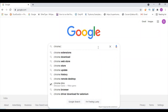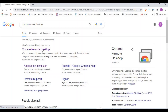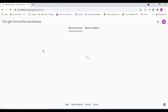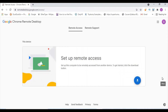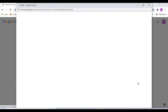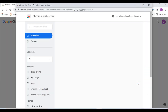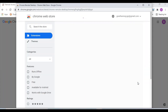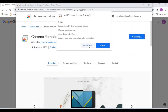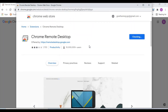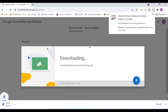Chrome Remote Desktop. Search for the extension and add it here. Extension add — direct extension add and run. Chrome Remote Desktop has been added.